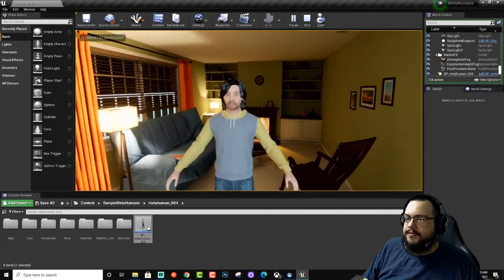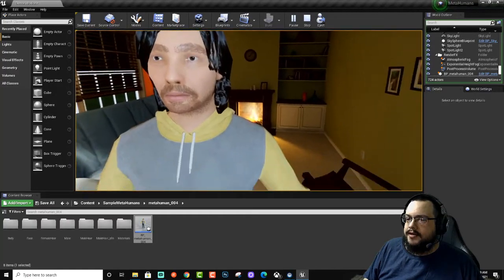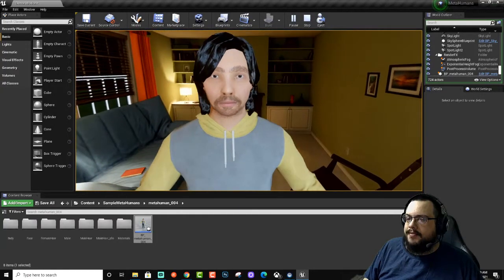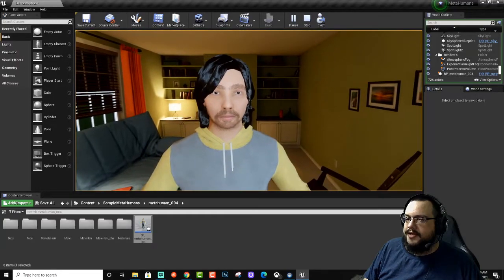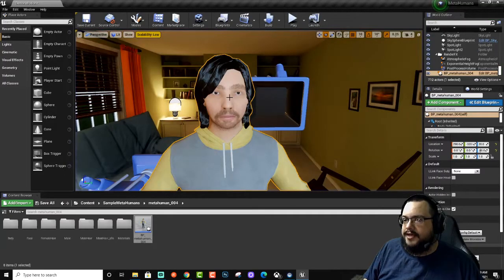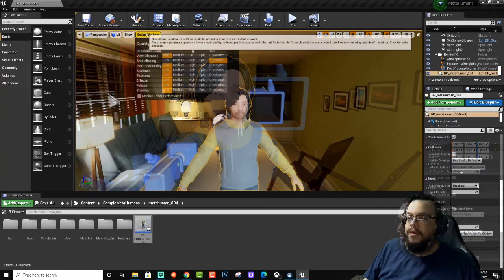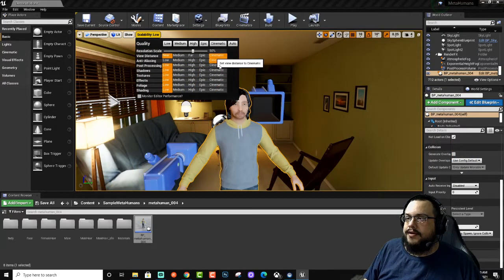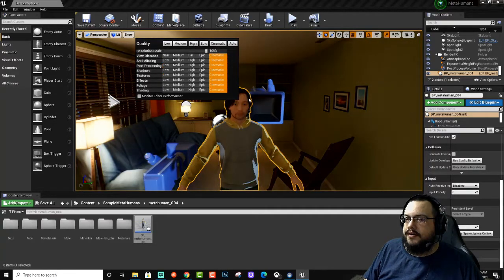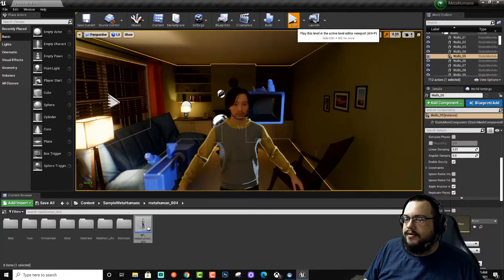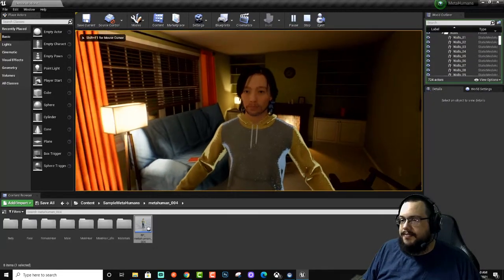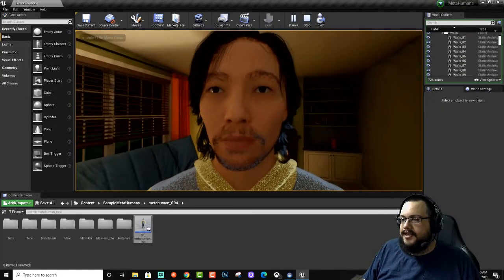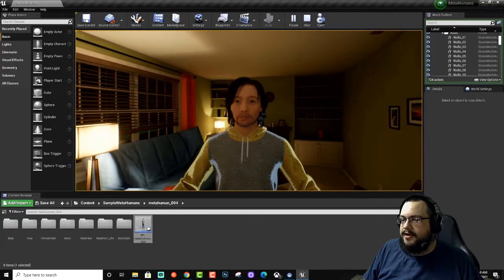If we hit play, we can see very slowly... I believe the mesh must still be loading because that's very low quality. Let's double-check this. Oh, scalability is on low.